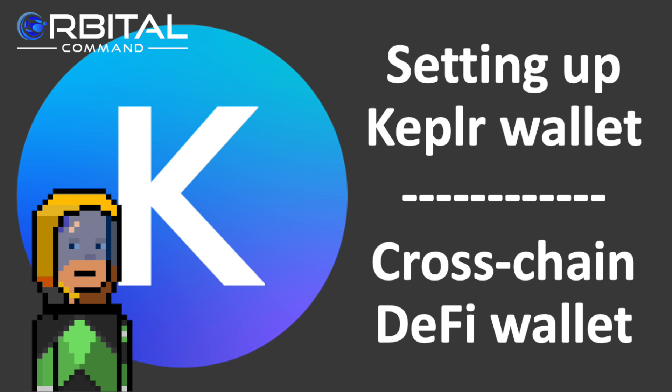Today I'm going to be setting up a new Kepler wallet. This is a wallet that can be used across IBC inter-blockchain communication chains, including chains like Cosmos Hub, Osmosis and The Secret Network.